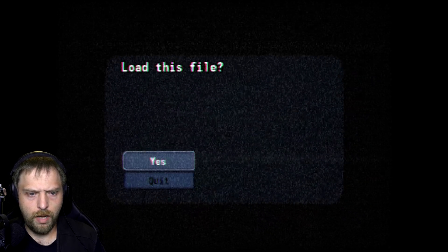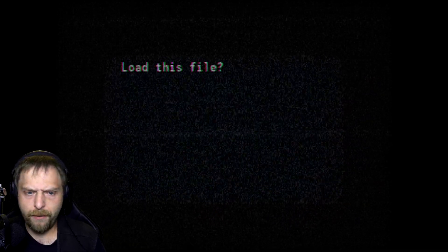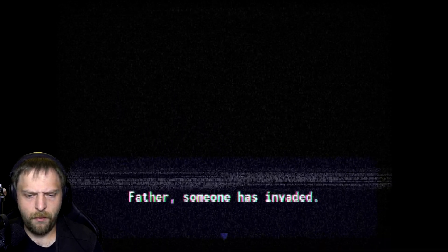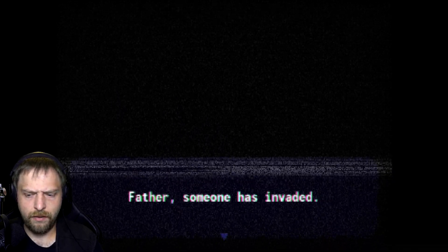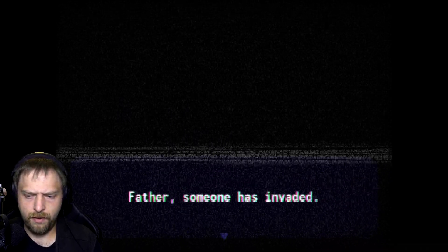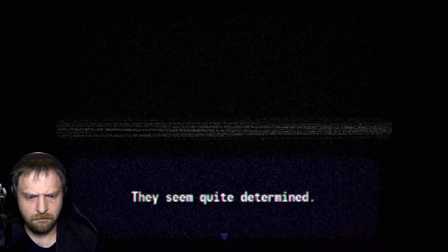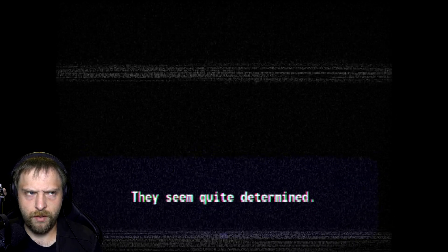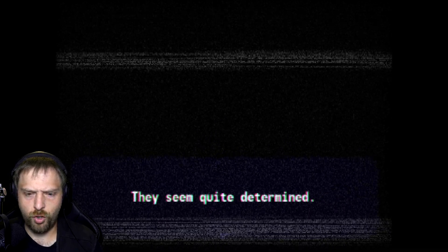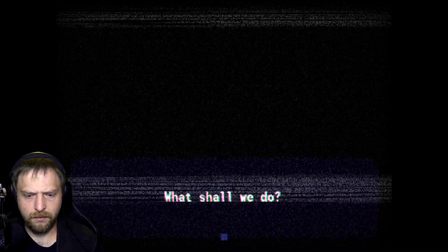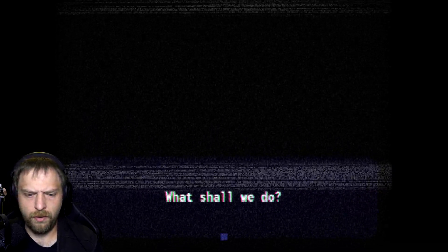Okay, if file 1 doesn't go, we'll make a file 2. Father. Also father, someone has invaded, so you know, determined.